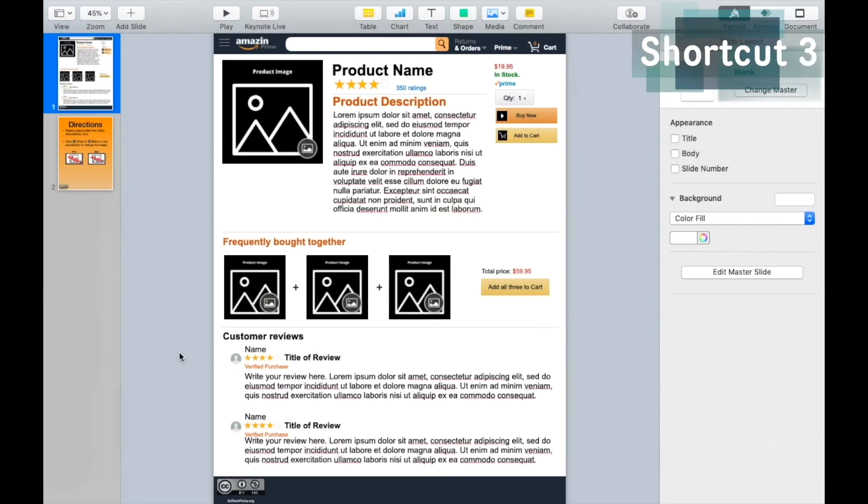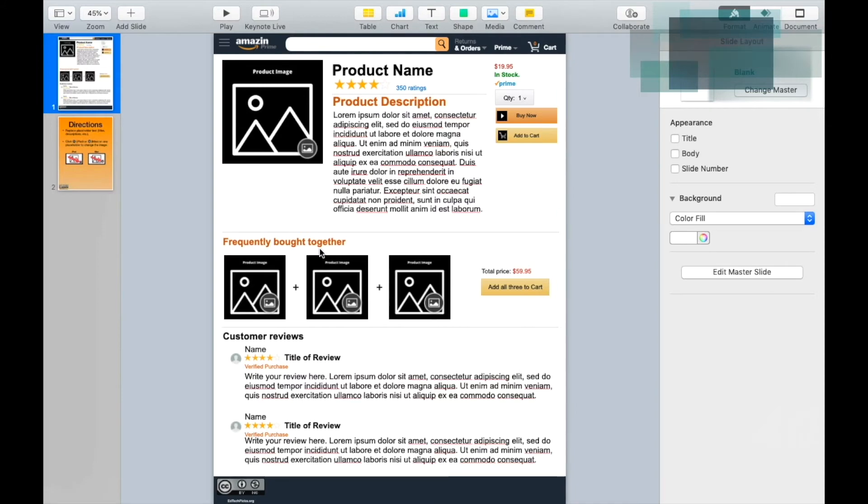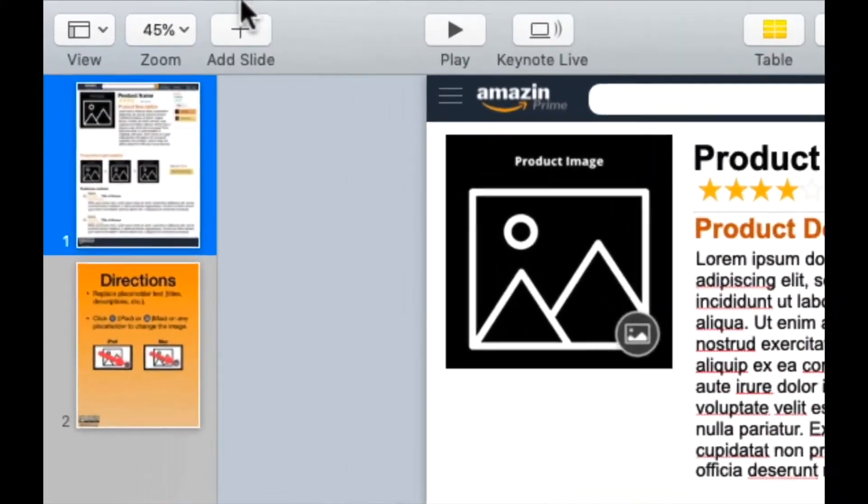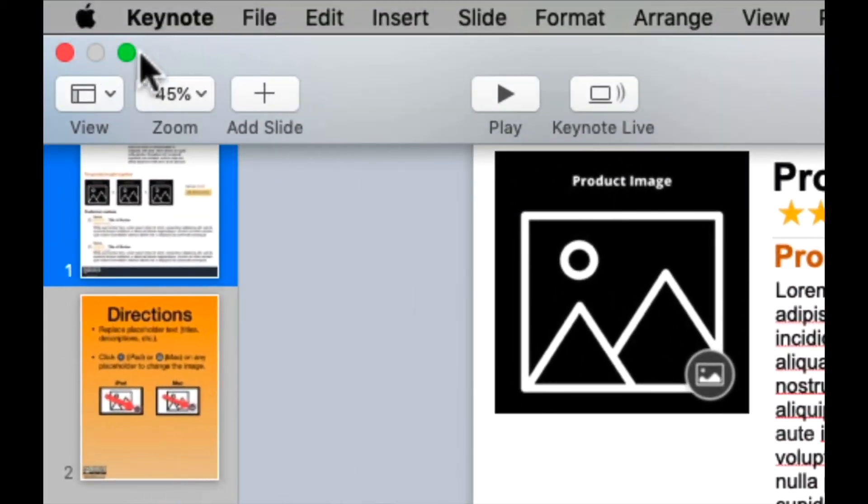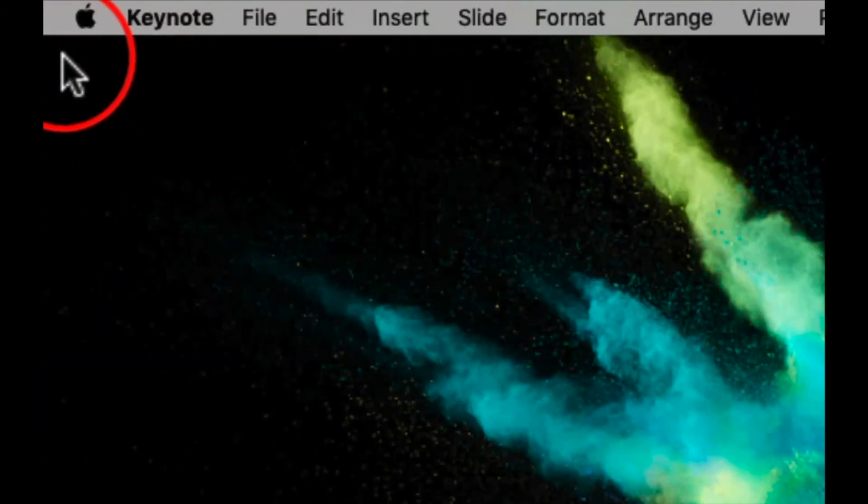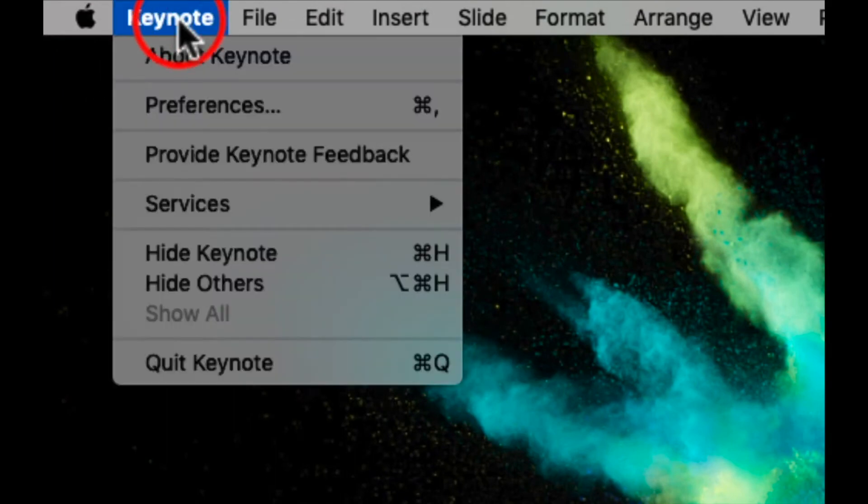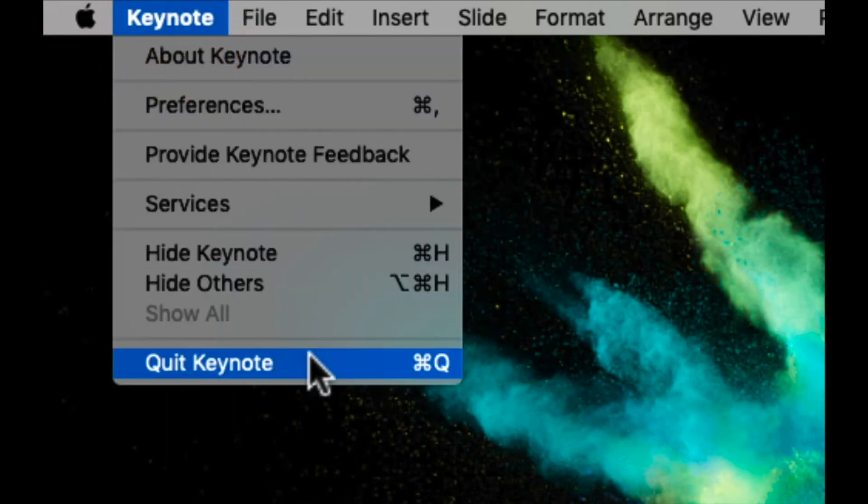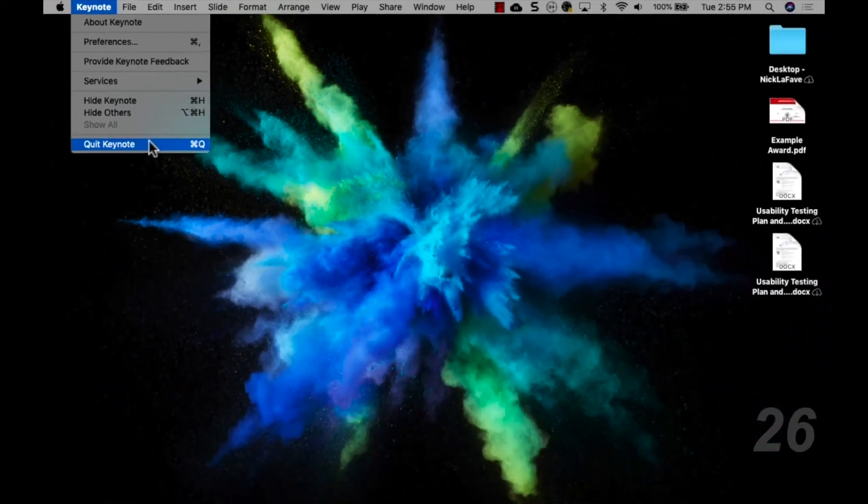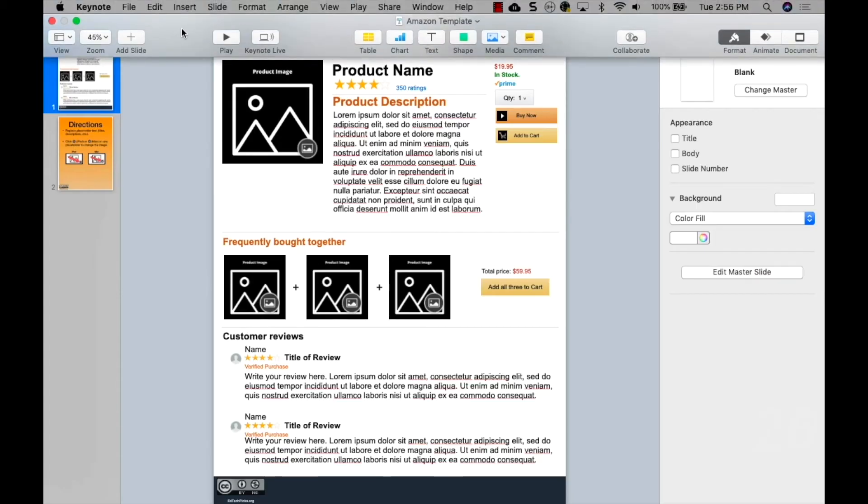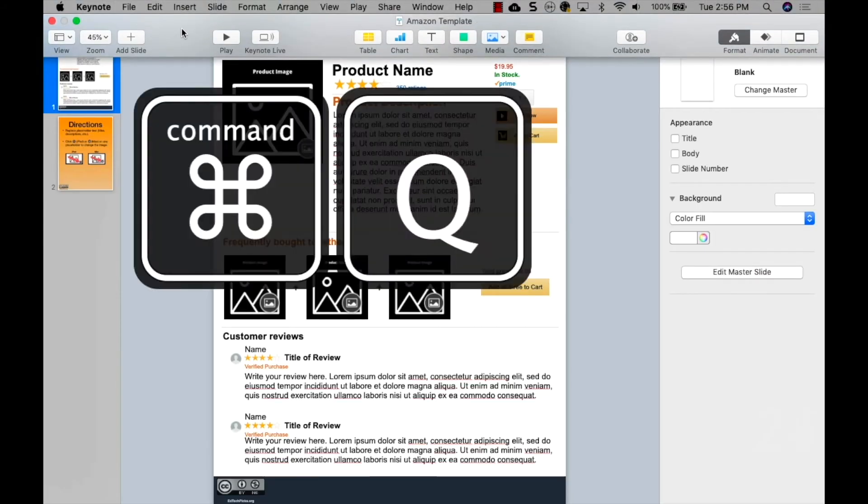One thing that always throws people off when they're new to the Mac is that most programs don't close when you click the red X. You have to come up to the top menu, click on the program name, and select Quit. Or you can just type Command Q.